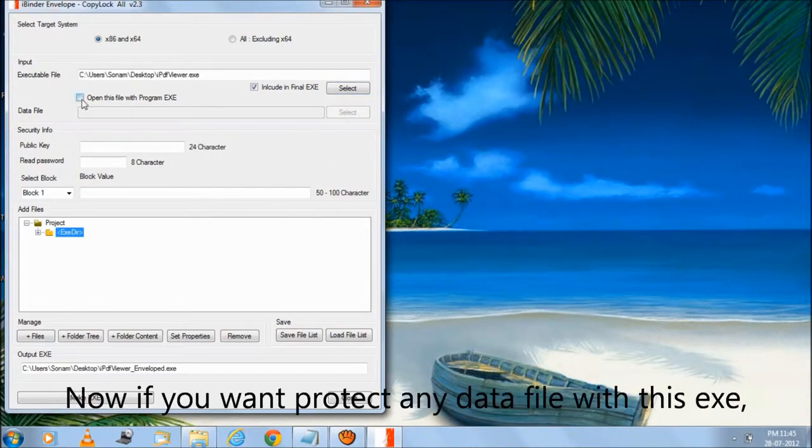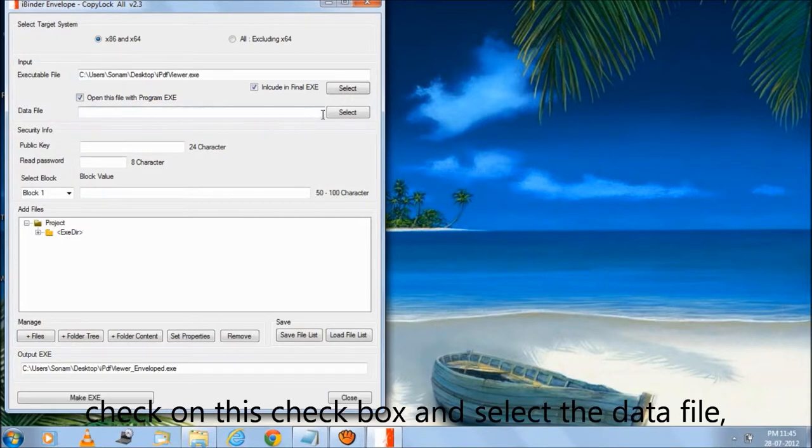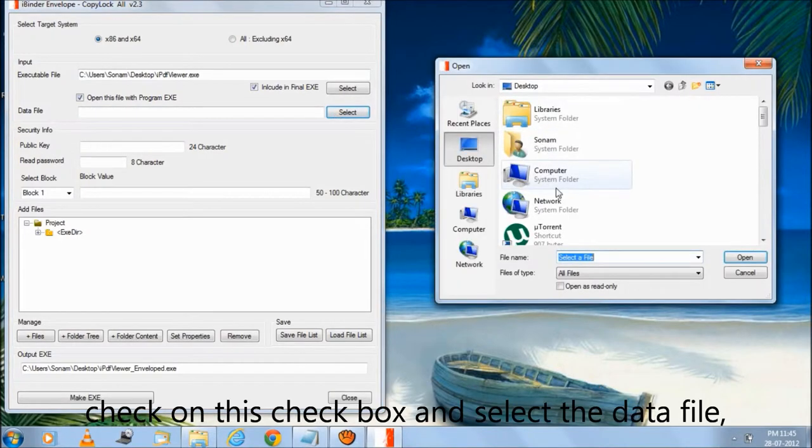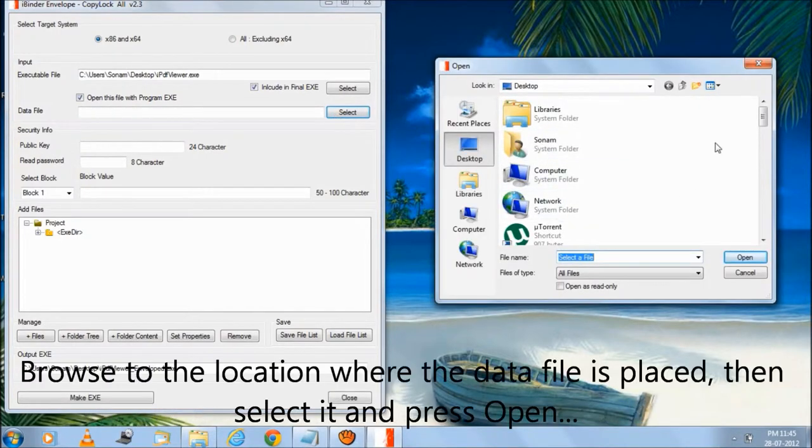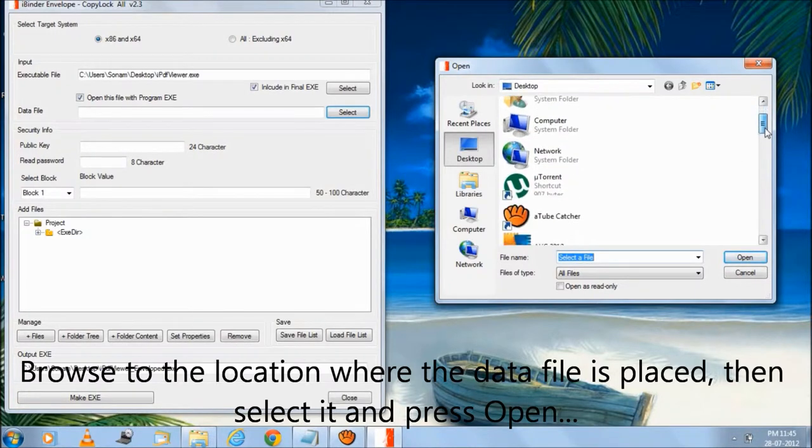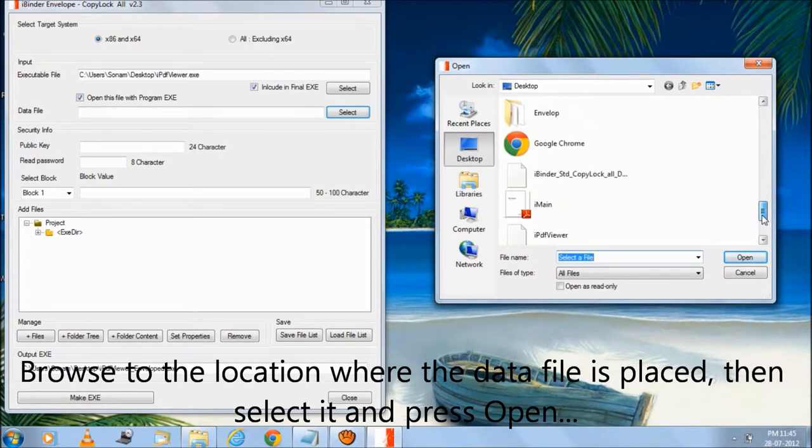Now if you want to protect any data file with this exe, check this checkbox and select the data file. Browse to the location where the data file is placed, then select it and press open.